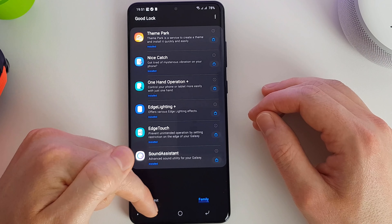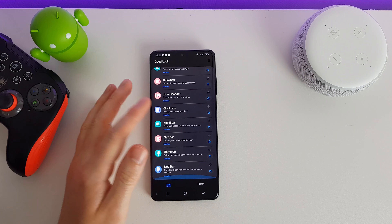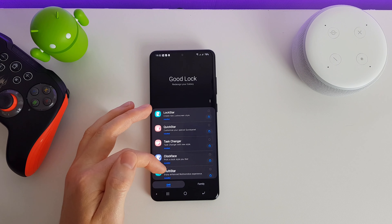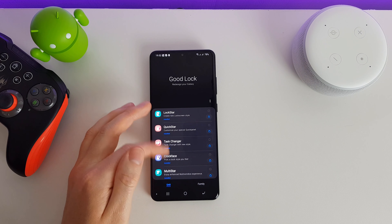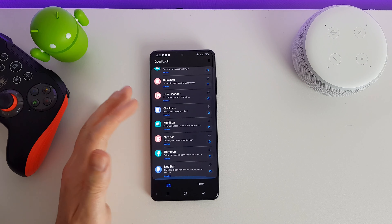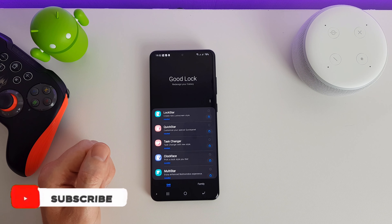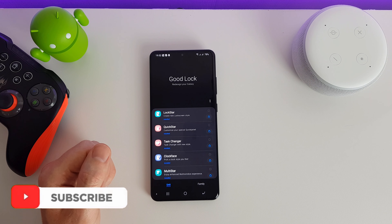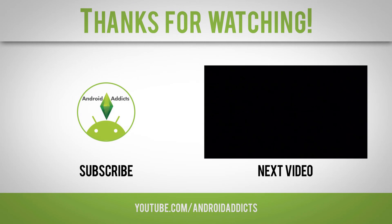And that is the last of the Good Lock items. I hope you enjoyed the video. There are lots of features in Good Lock. It's a shame some of them aren't built into the phone to start with, but it's not hard to download them and pick and choose which features you actually want. If you enjoyed it, please click the like button and subscribe to my channel, and I'll see you in the next one.